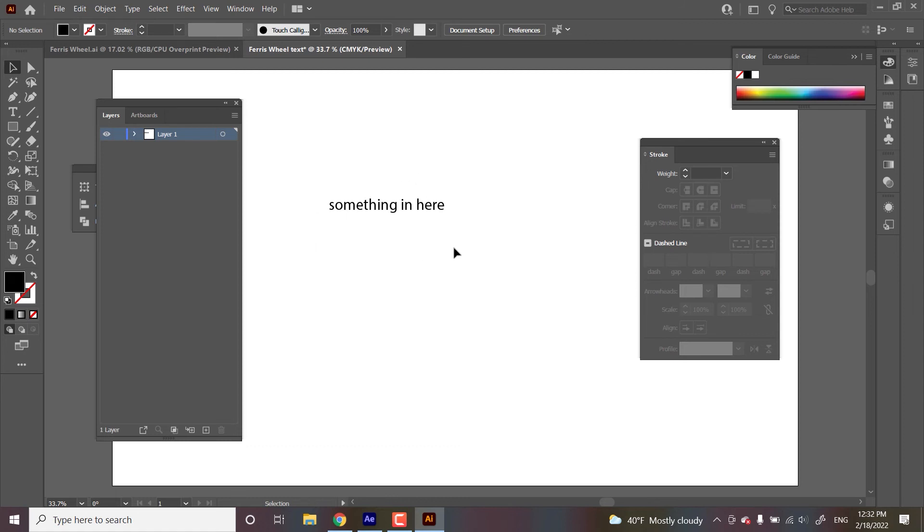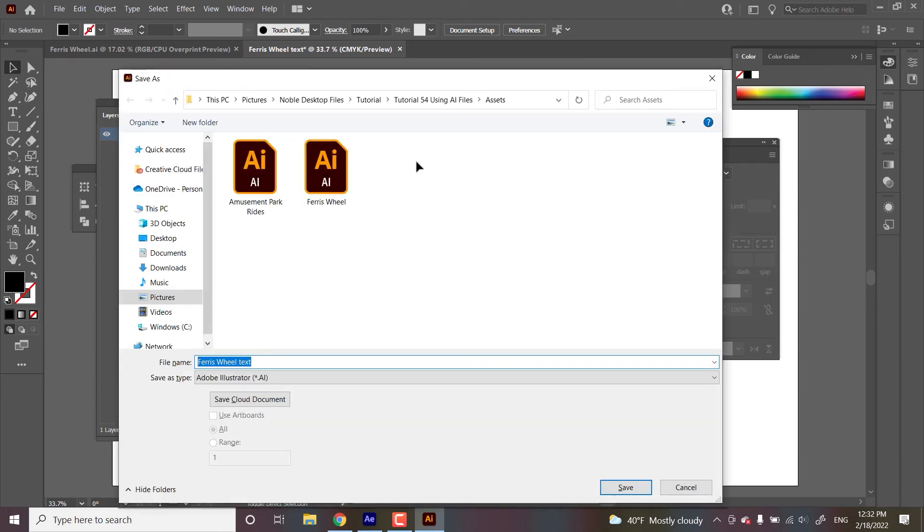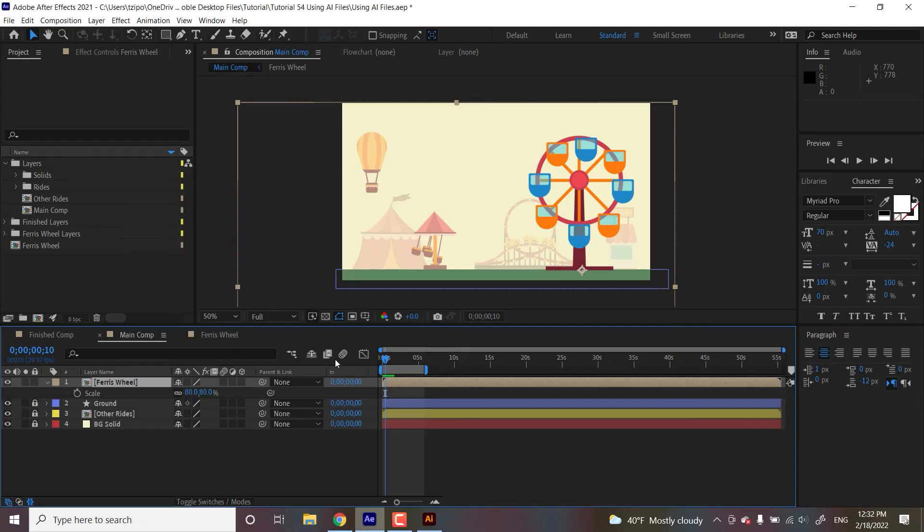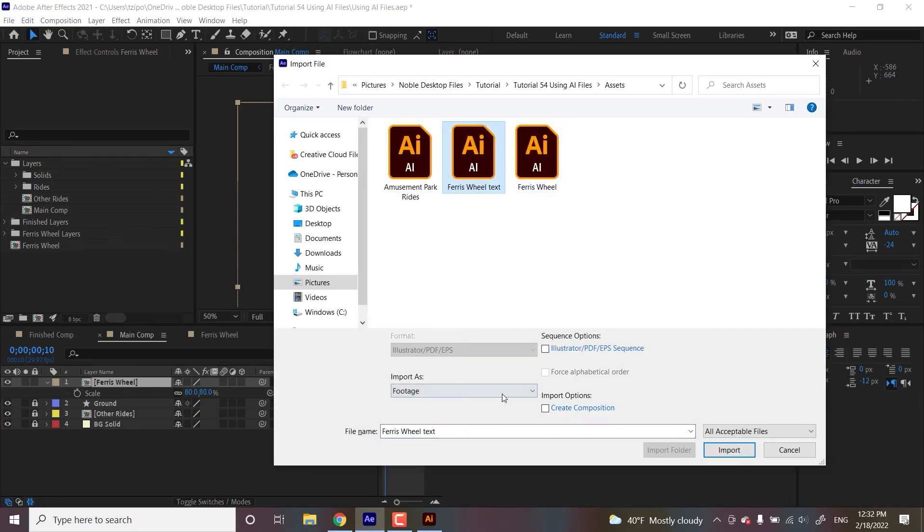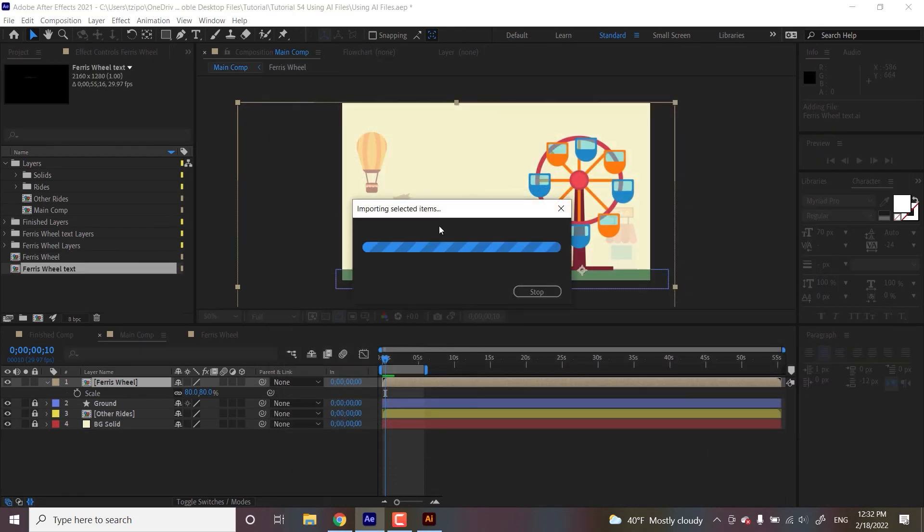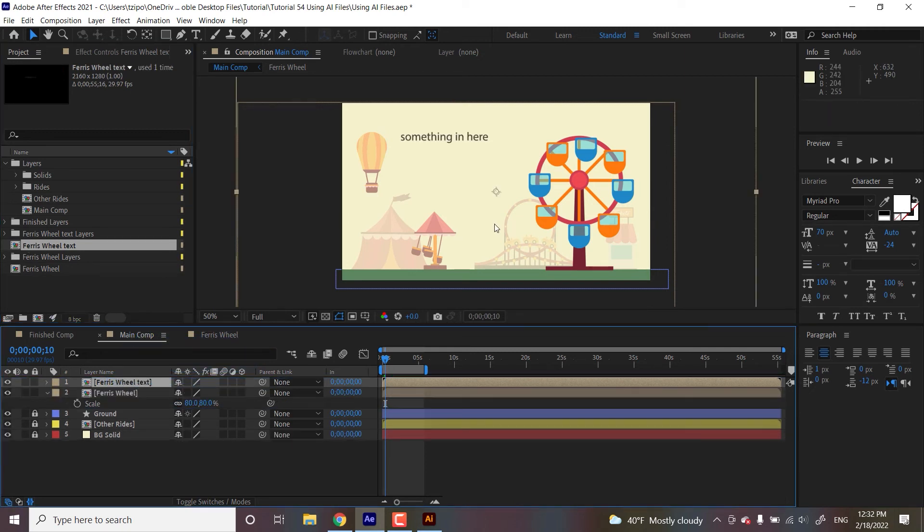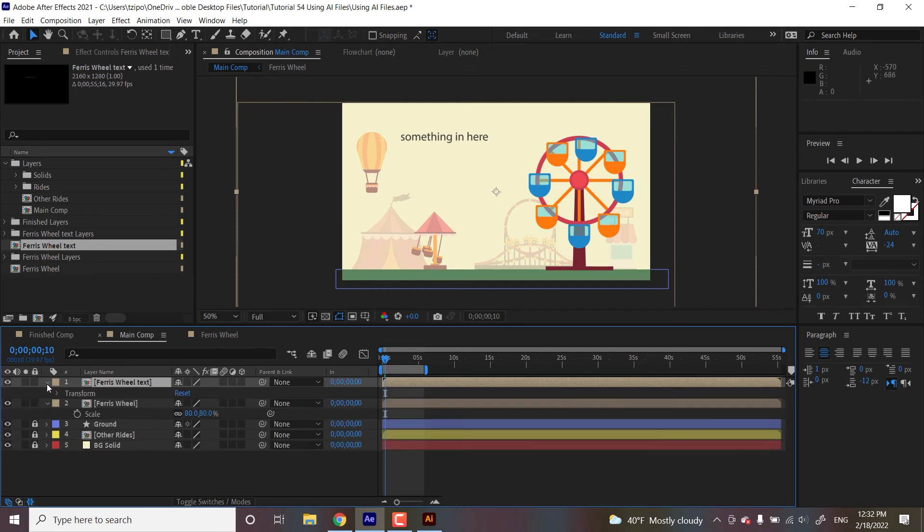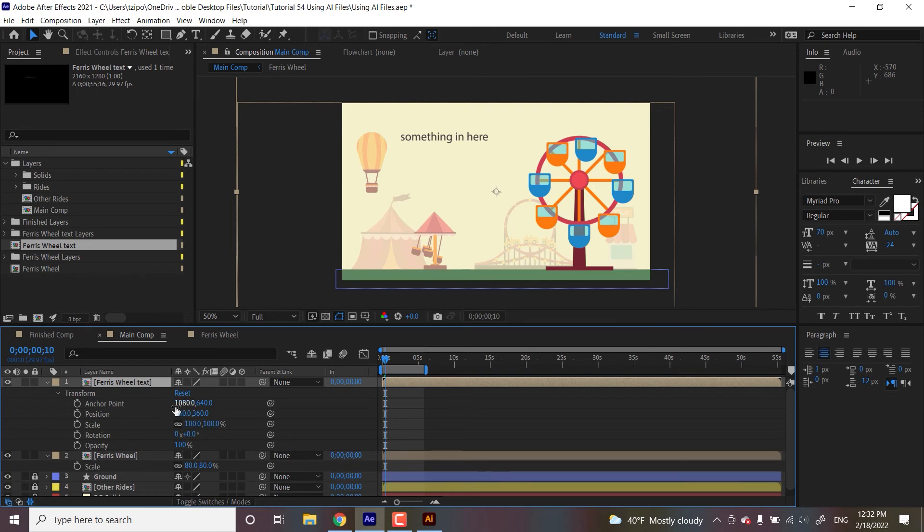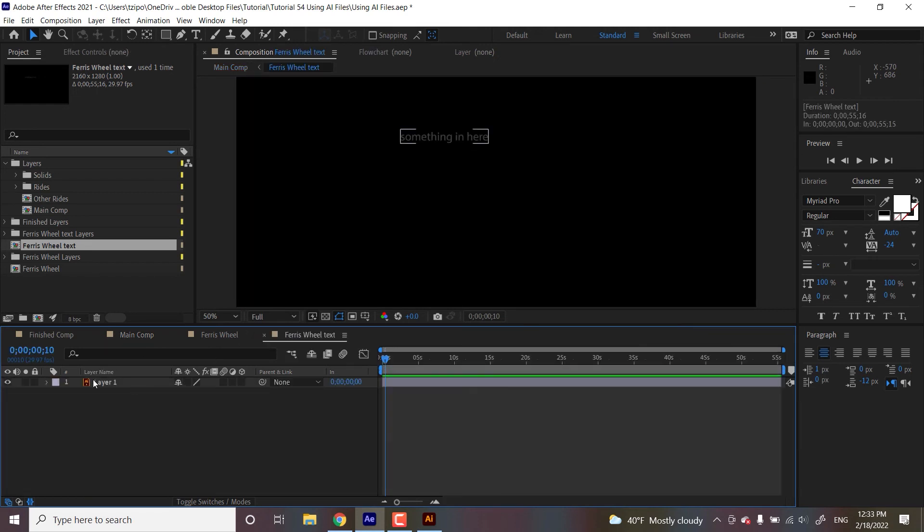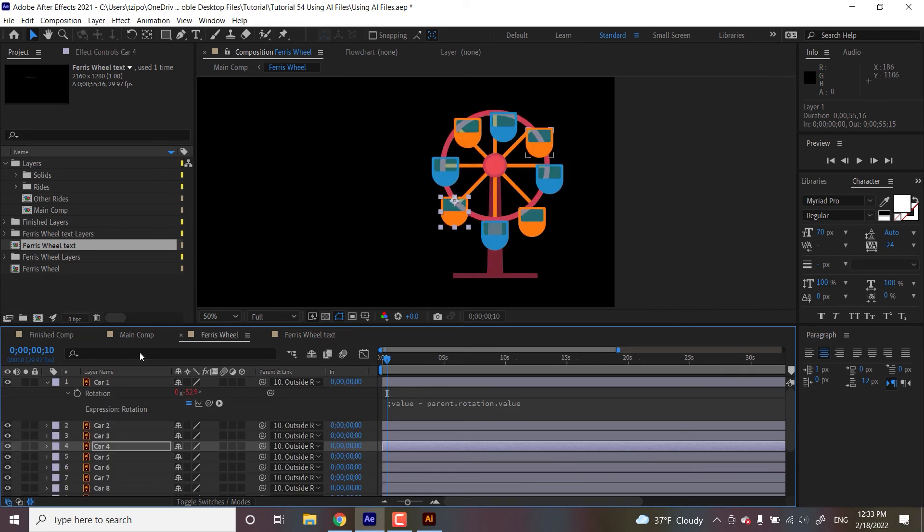But if you import this, it will probably come in as an object, which is not editable in the same way. So check this out. I'm going to save it first, Ferris wheel text. I'm going to import it. I'm going to import it as composition, retain layer sizes and drag and drop it onto here. Now, if you'll see, I can't really animate it in the same way I can do text itself. I can really just animate it as if it were an object, which is not really what you want with text, generally speaking.